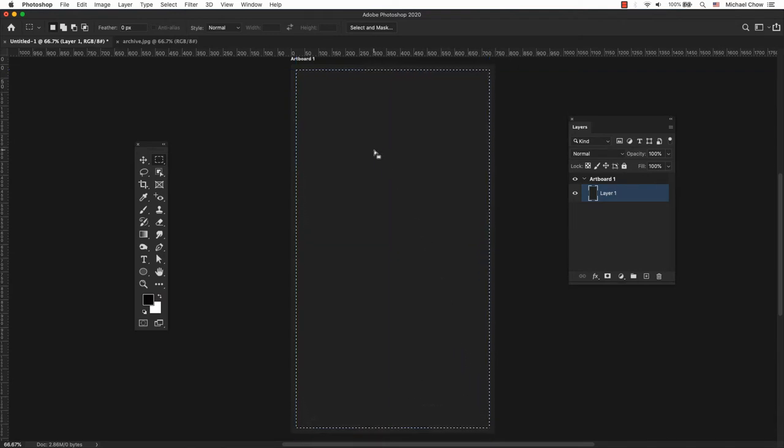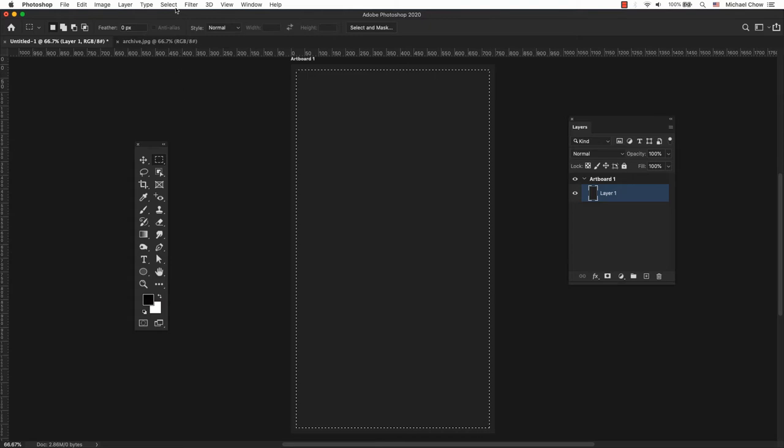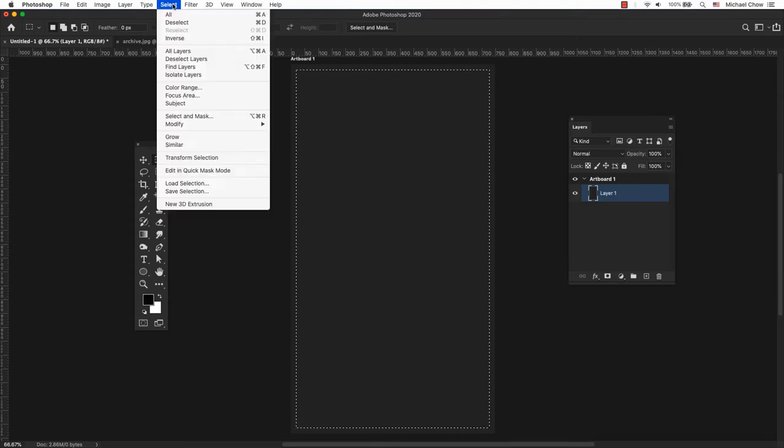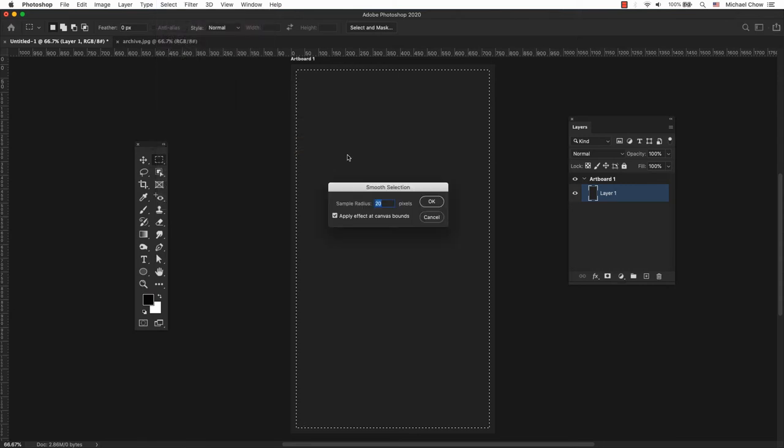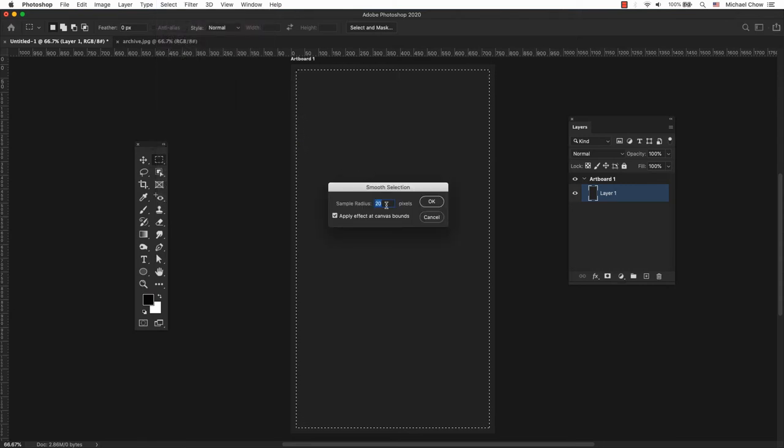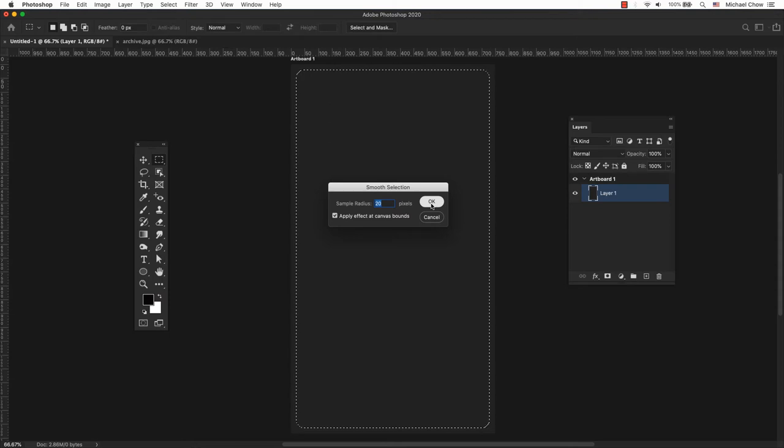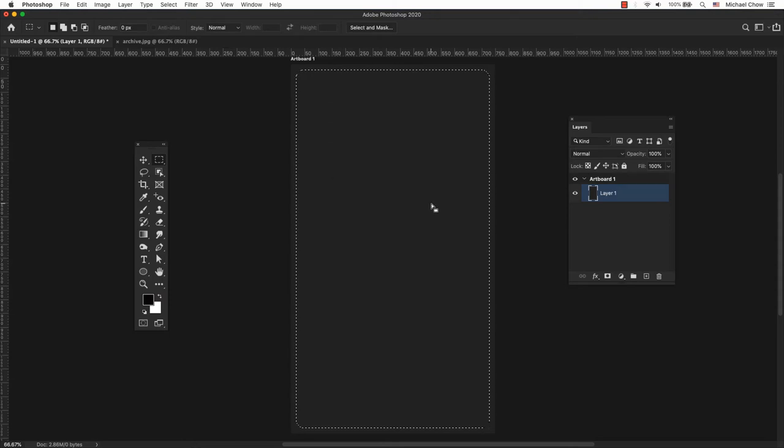From the main menu, go to Select, Modify, Smooth. Enter the desired corner radius. It would depend on how big or small the shape is. I would typically go between the range of 5 to 20.